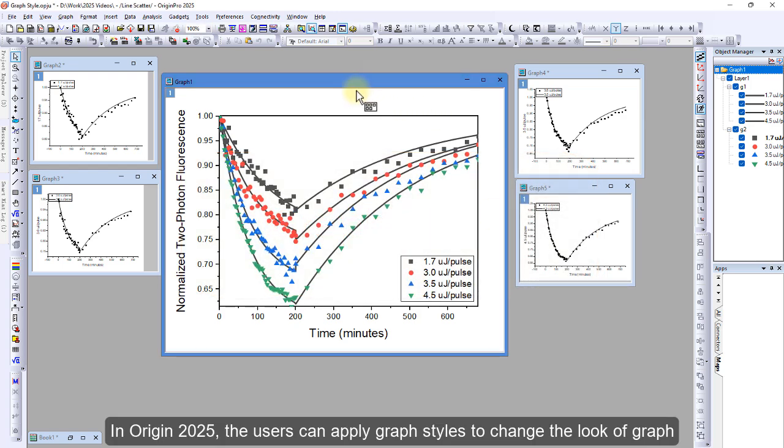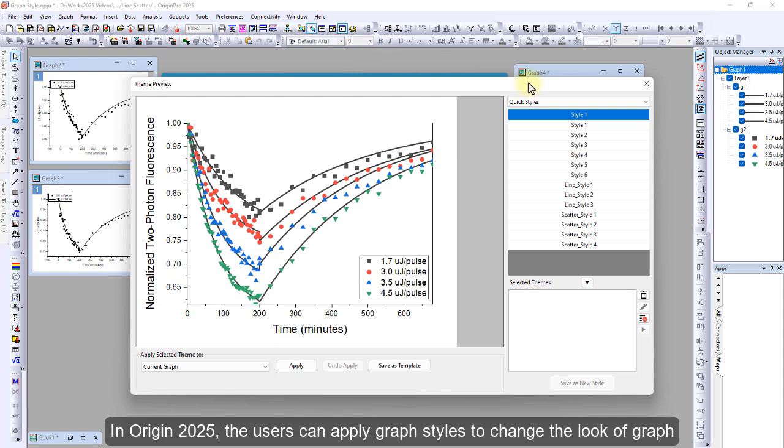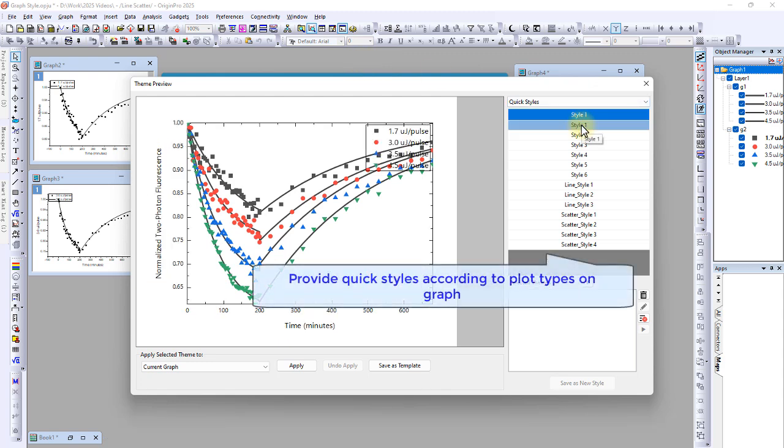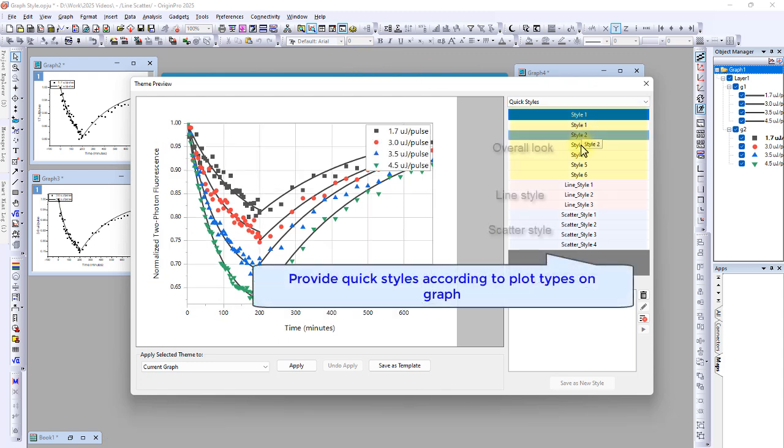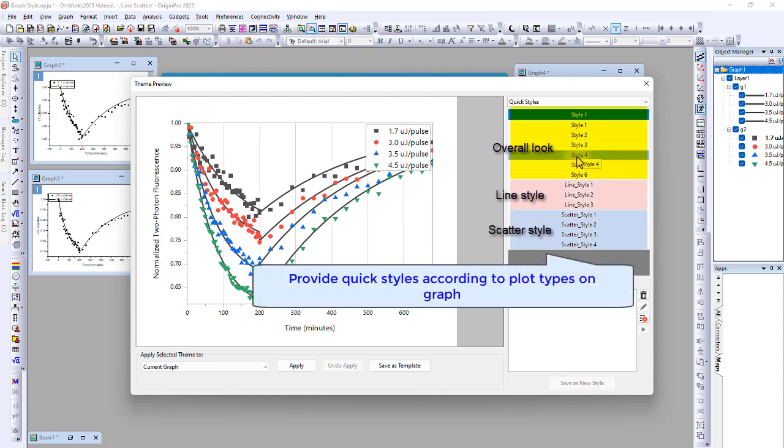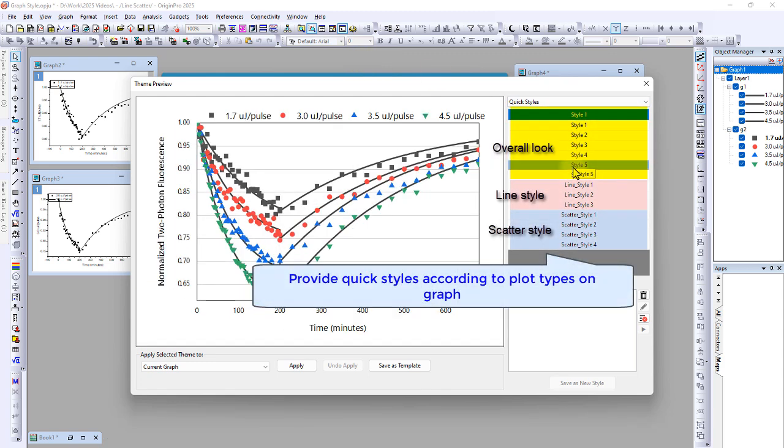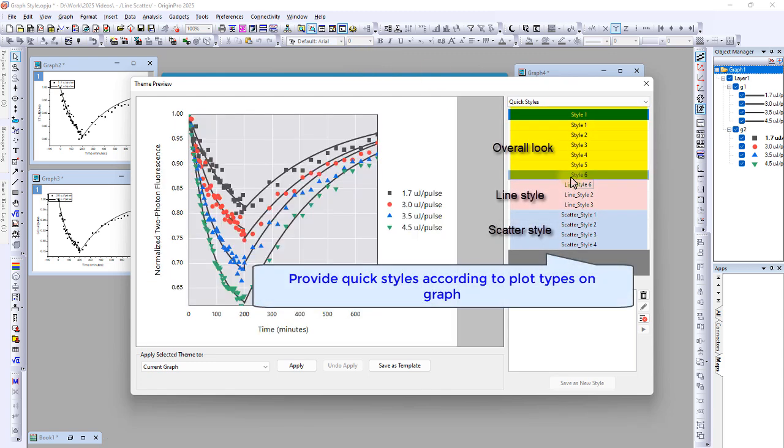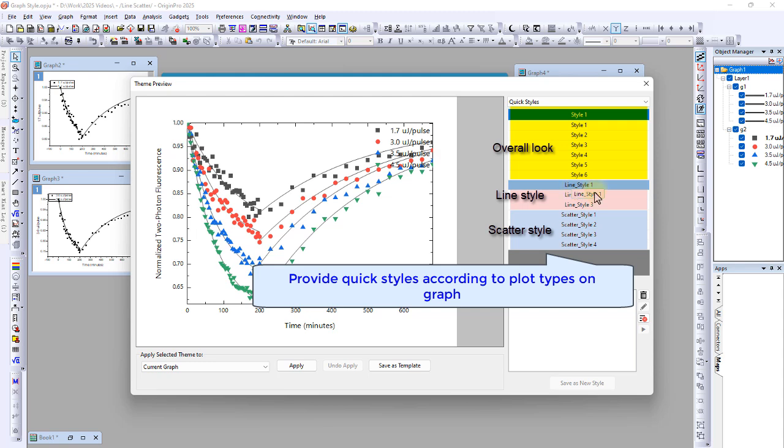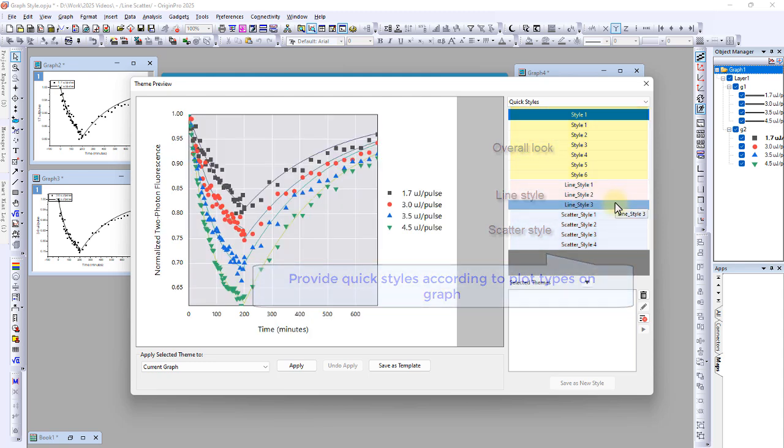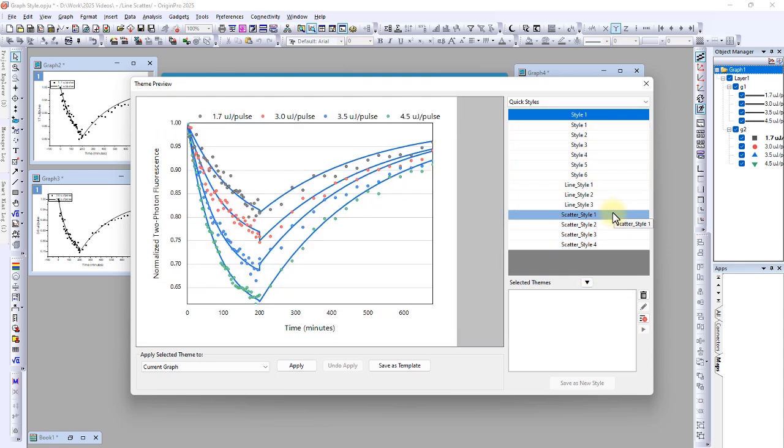In Origin 2025, users can apply a graph style to change the look of a graph. The theme preview window provides quick styles according to the plot types contained in the graph.